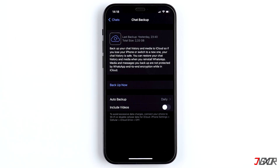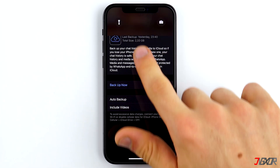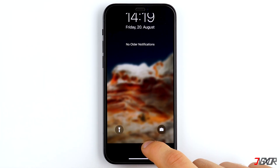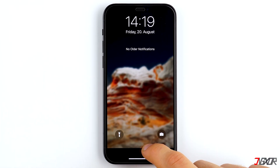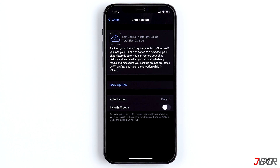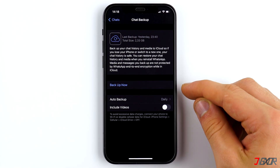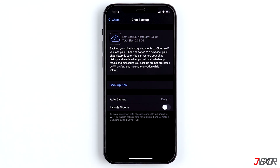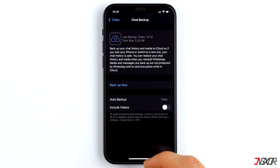If you have deleted the chats after the last backup, just as I did a few seconds ago, you can restore the data. But do not accidentally press 'Backup Now', otherwise the old backup will be overwritten and you will no longer be able to restore the chats via iCloud.